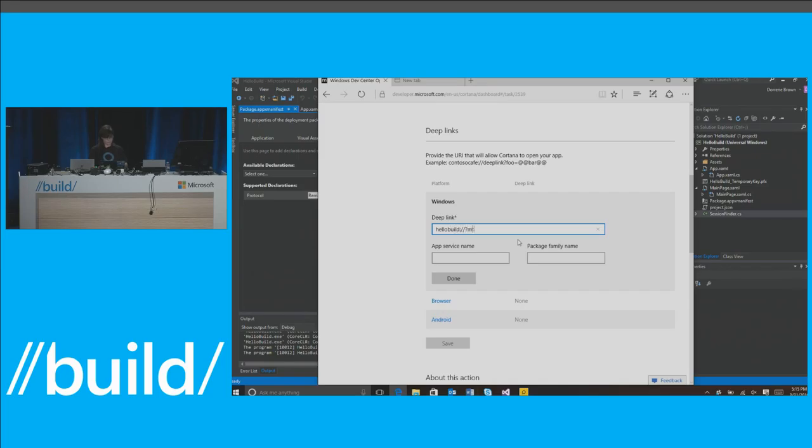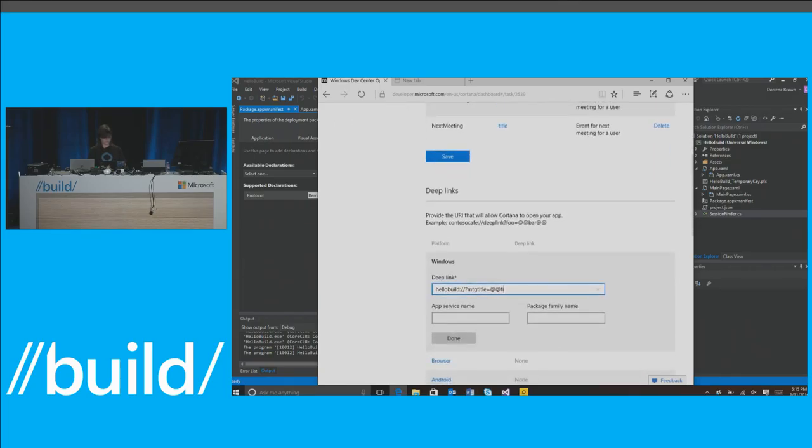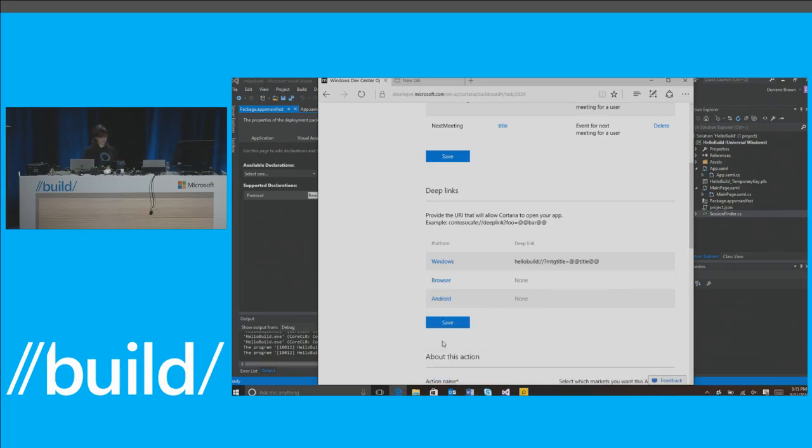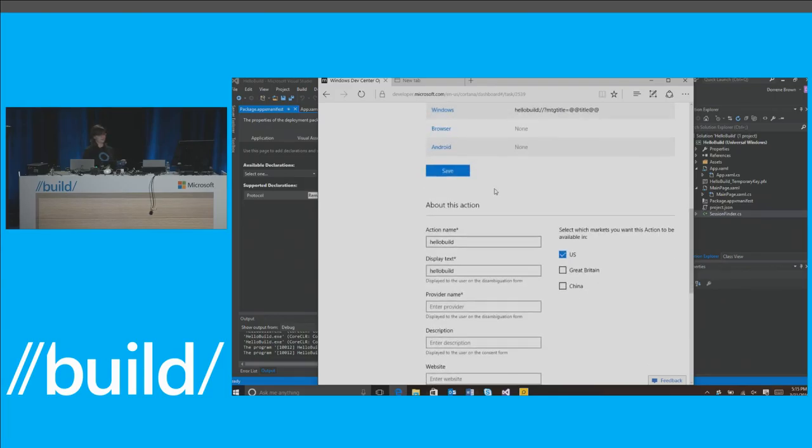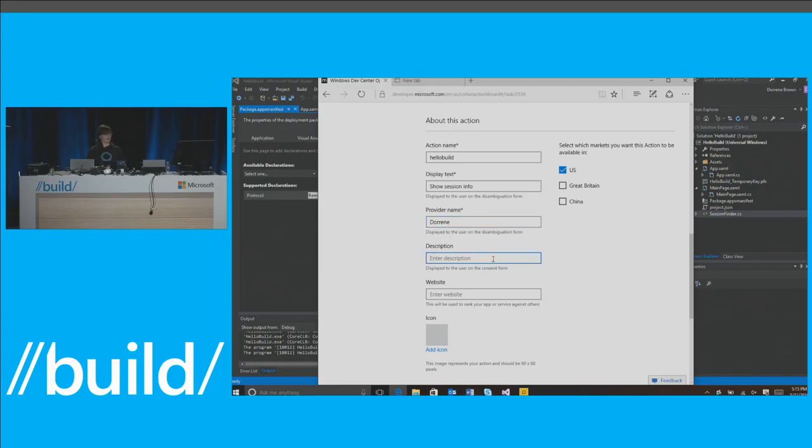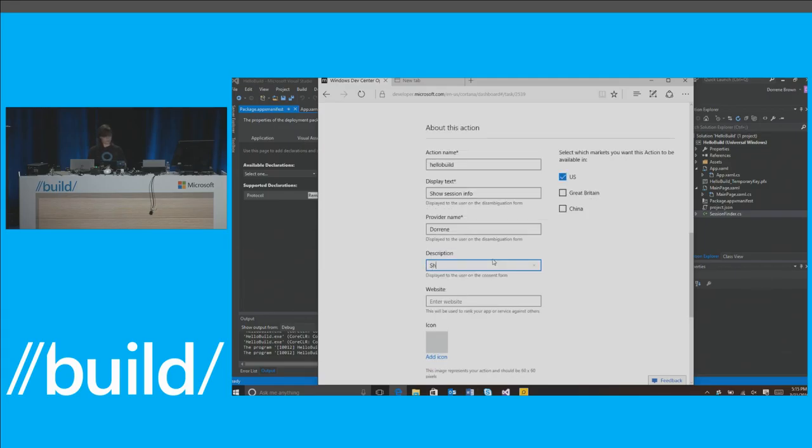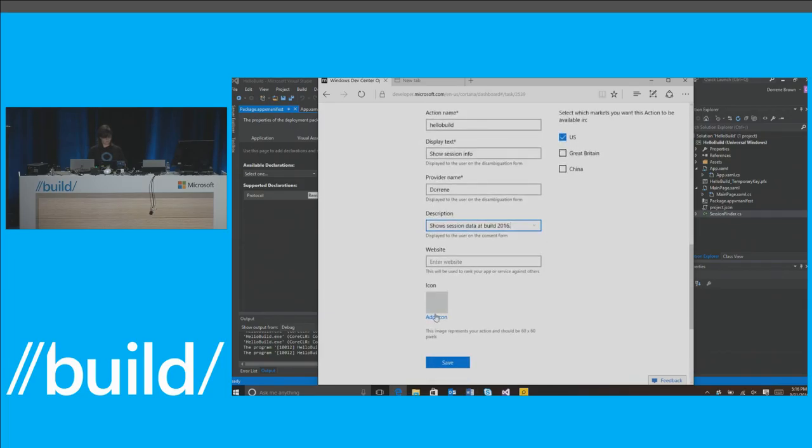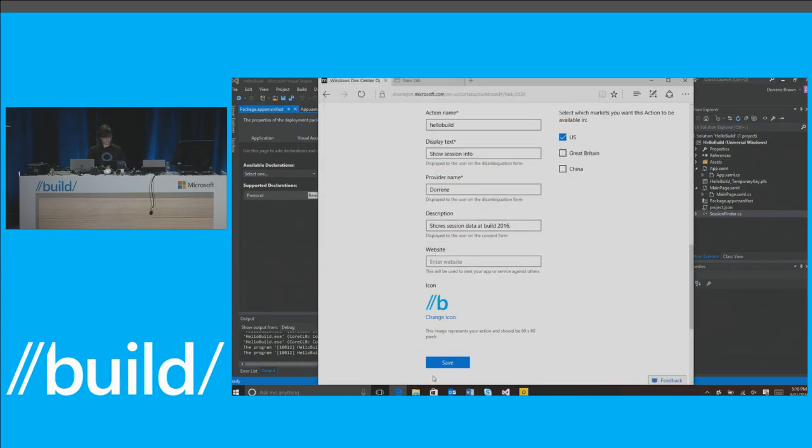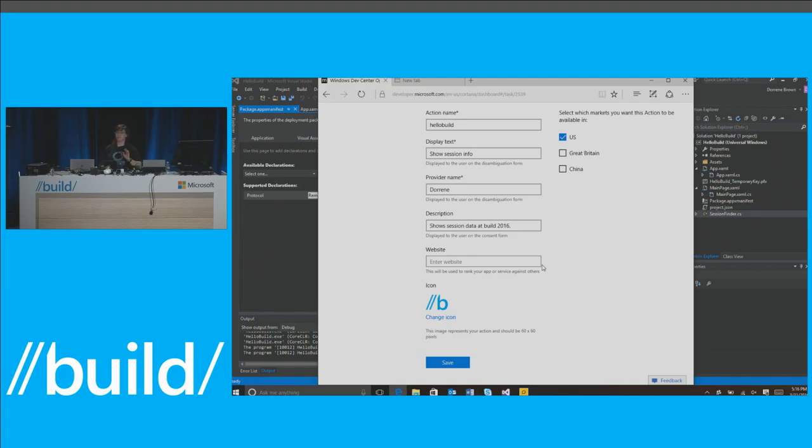Next, I need to declare the deep link that will open my app at the right time. And so we'll declare this first, and then we'll go through and actually walk through what the app looks like so you can see some of the Cortana-specific pieces of building a universal app with Cortana enabled. So we'll call this hello build, and we'll say meeting title equals the slot that I've declared up here. So right now, the slot that I've declared looks a little funky. I've got those double at signs. That's just an indication that I've declared this variable in my deep link. It'll resolve at runtime. Don't stress out about it. So I'll save this. And finally, I'll just put in some metadata about the action. So hello build will say show session info as my display text. I'll put my name in as I am the provider, and we'll say that this action shows session data at Build 2016. Finally, I'll add a quick icon. We'll save this. And that's it. So that's all I need to do to integrate with Cortana. This will appear in my canvas. It won't do anything right now because we don't have a Windows app built just yet, but let's look at that.